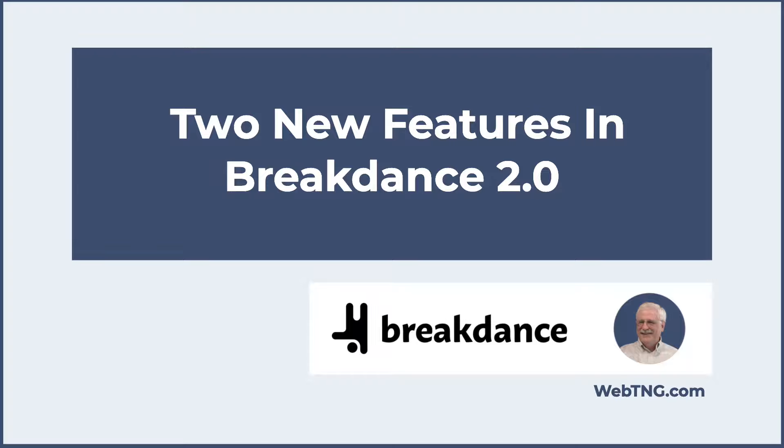Hi, this is David McCann for WebTNG. In this video, I'm looking at Breakdance 2.0. The Breakdance team has been working for some months on version 2, and it's going to have a lot of features. But in this video, I'm just looking at two important ones, the new migration mode and the new layout builder.